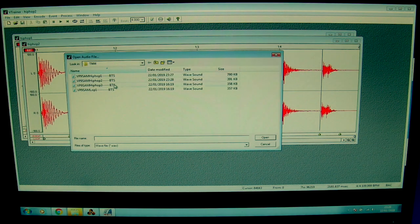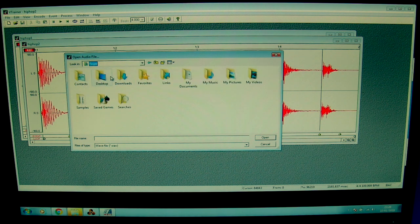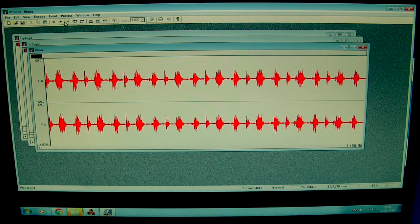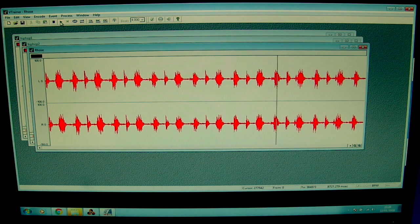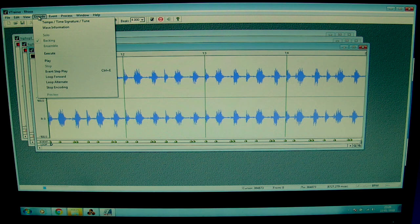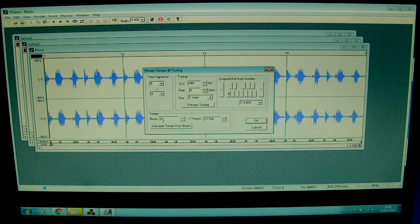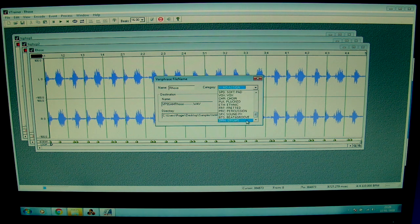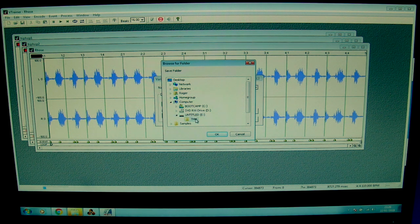Next one — I open the Roads wave file. I count the beats: it says 4 beats at 27.5, which is not correct. I counted 16 beats, so I calculate the tempo and get 110 — that's correct. I select Backing again because it has a rhythmic loop, encode it, set it to Beats and Groove, and save it to the TMM folder on my zip drive.